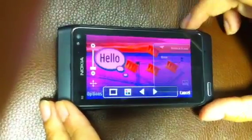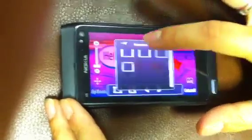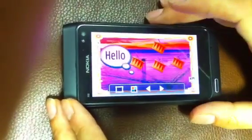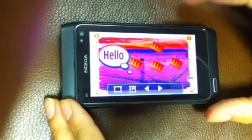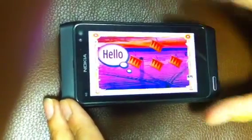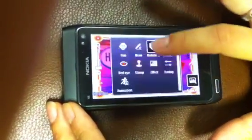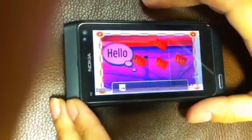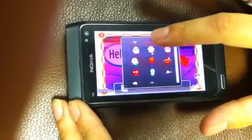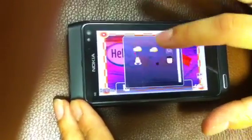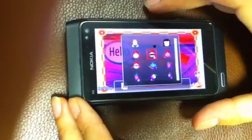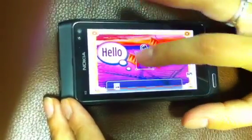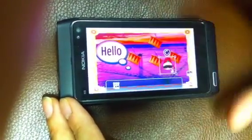You can also add some funky frames — just choose them from here. If you want to add an animation you can do that too. There are a number of different animations. Just add one where you want to put it, and the animation will show as you drag it around.